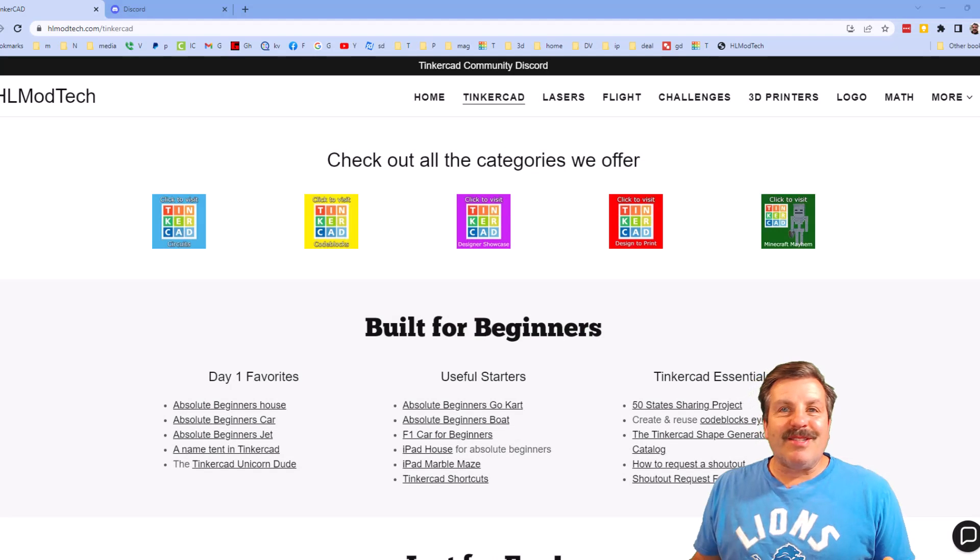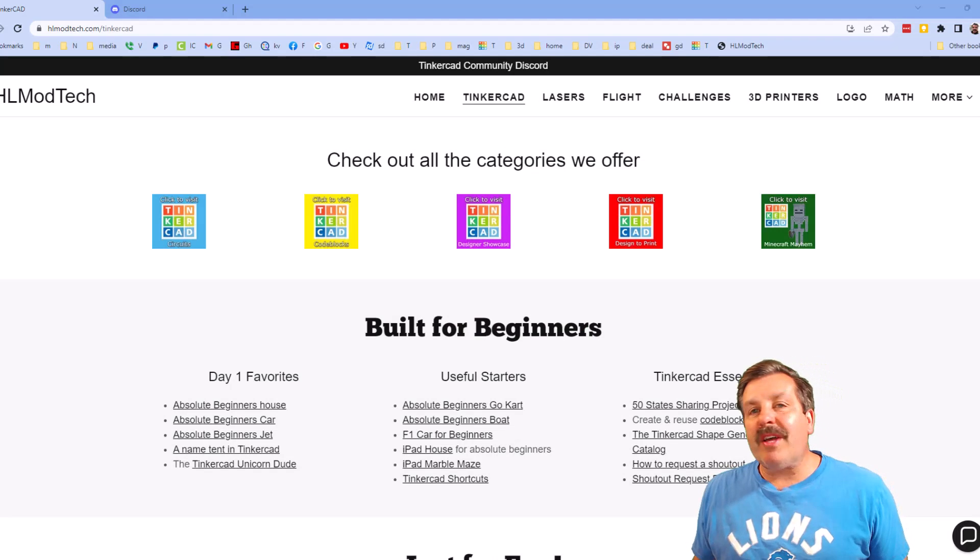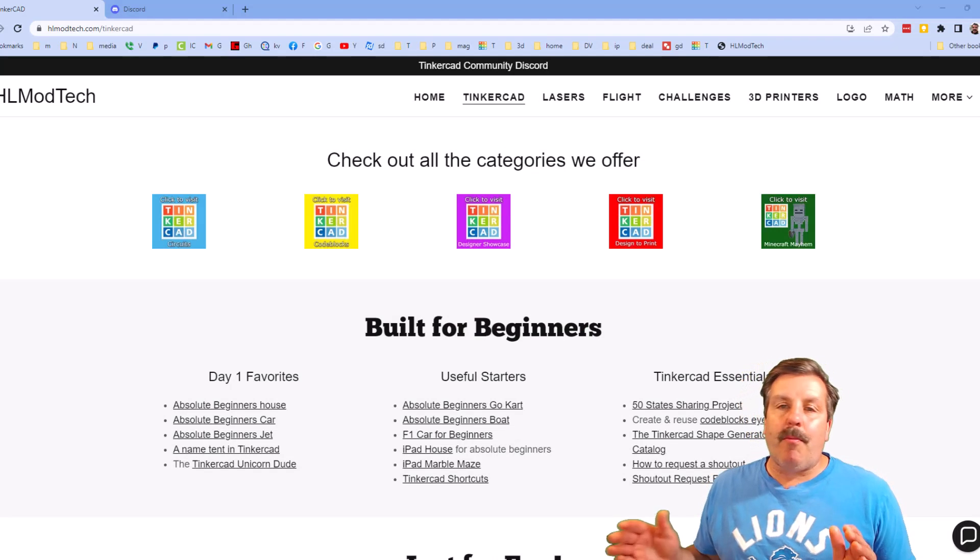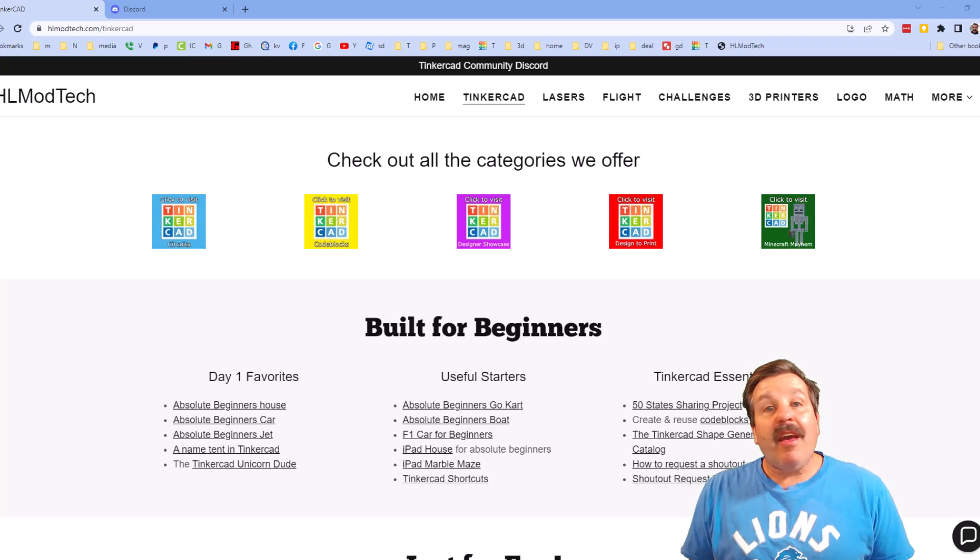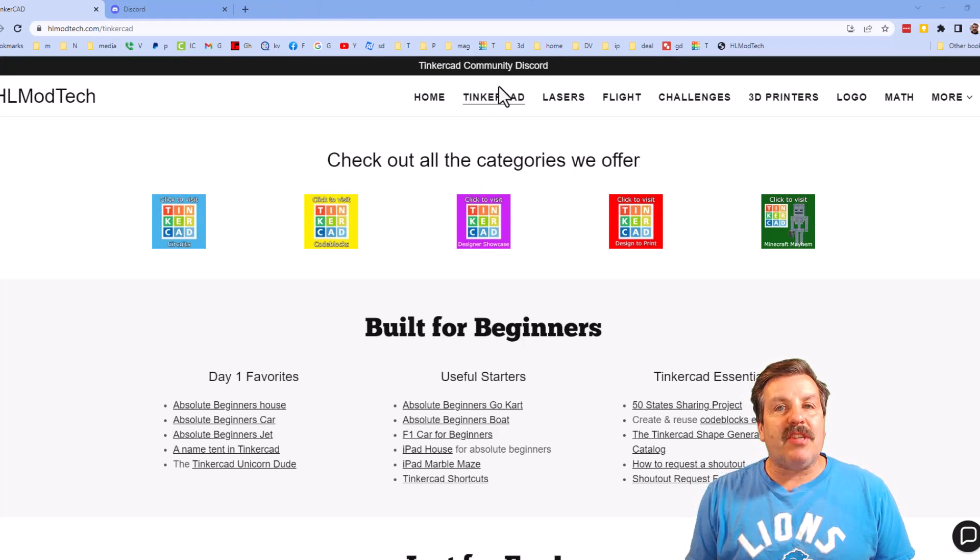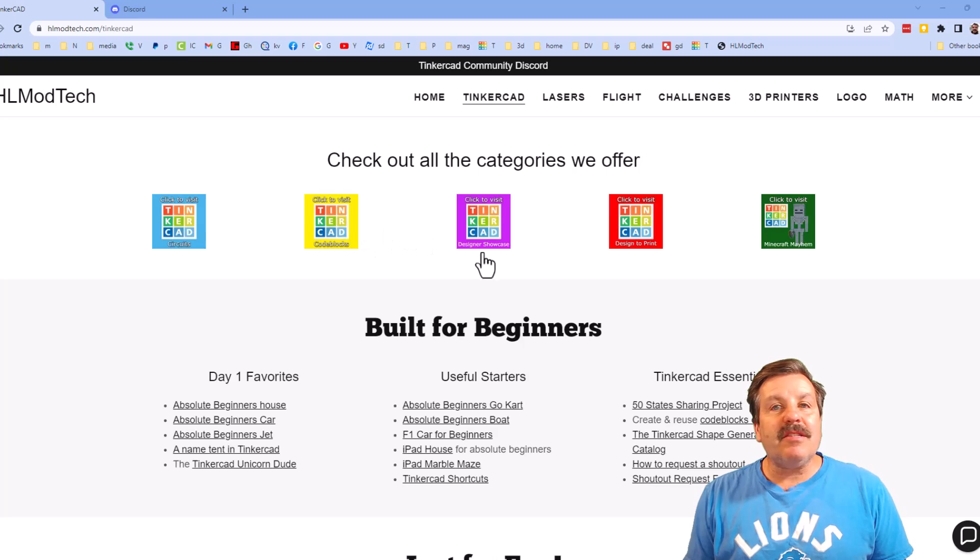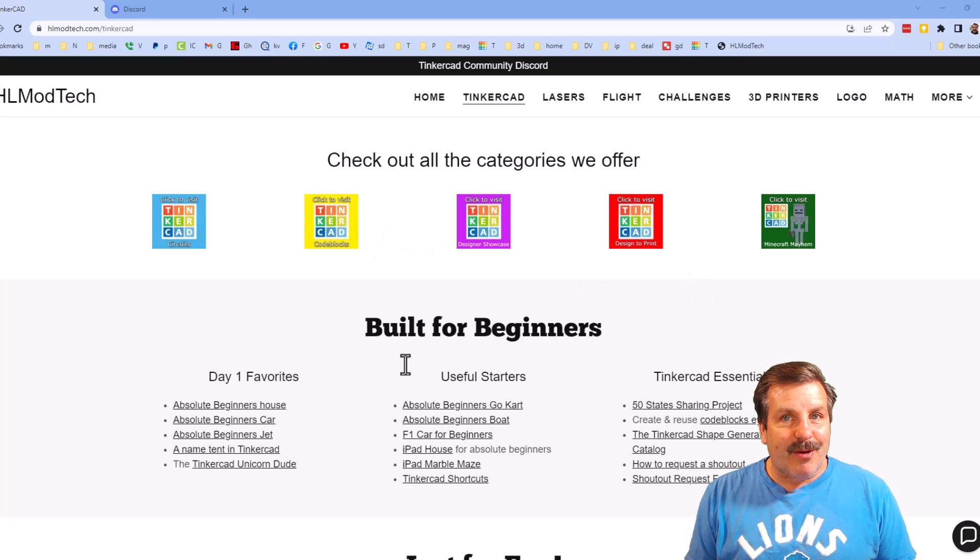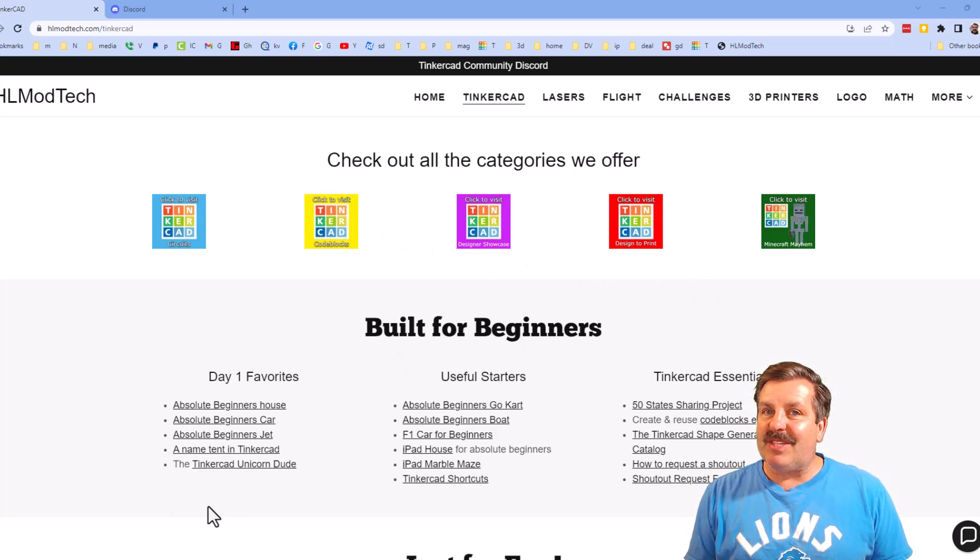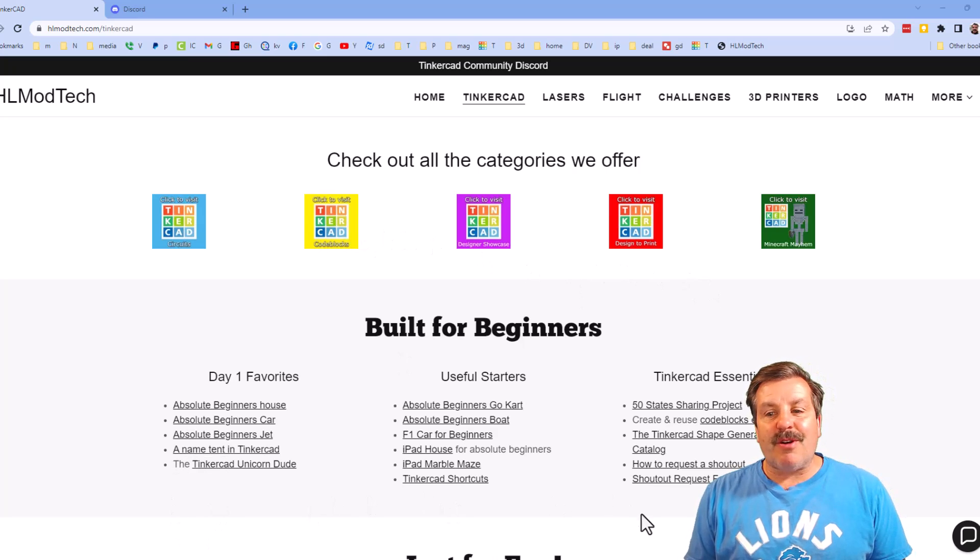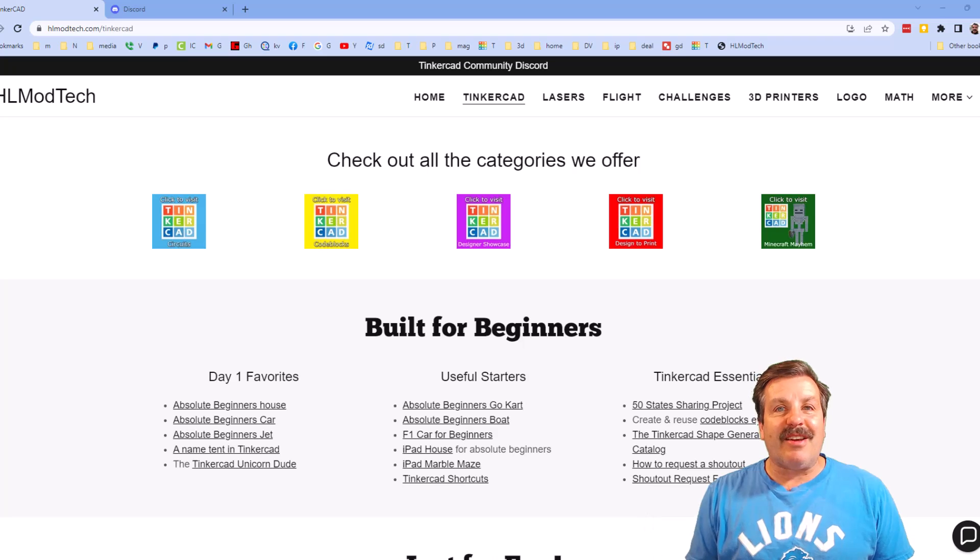Friends, I do want to quickly remind you about my website, HLModTech.com. I've got the page dedicated to Tinkercad, tons of amazing categories, and then also day one lessons, useful starters, and Tinkercad essentials.